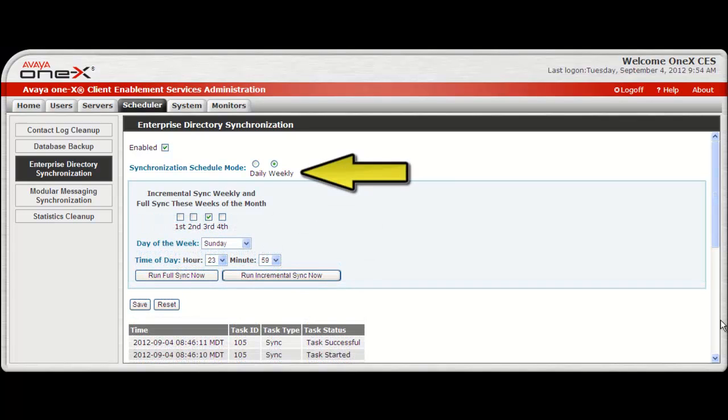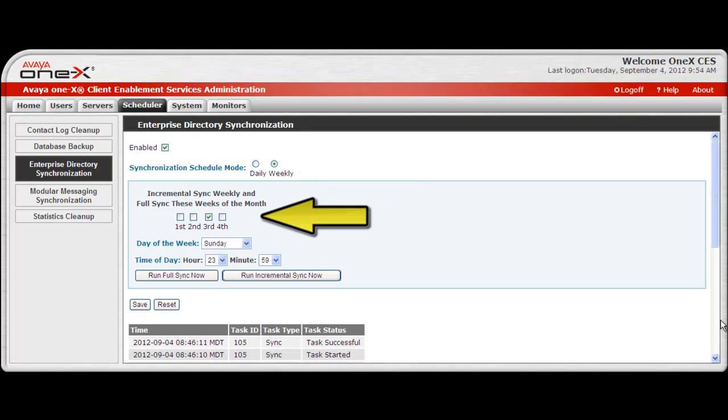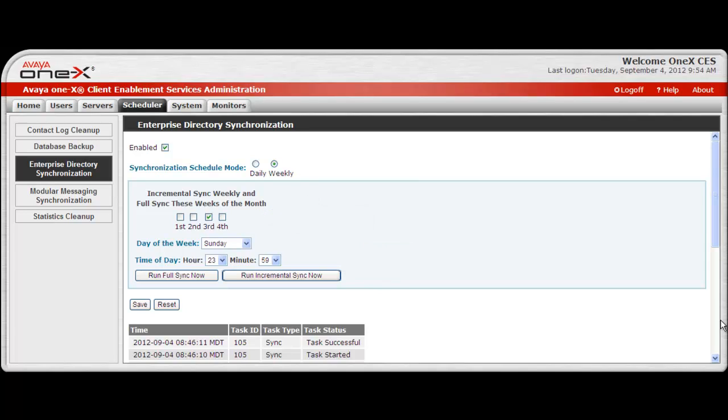If the Weekly Sync mode is chosen, you can specify which week of the month you want a full sync to run on the specified day, hour, and minute. Then an incremental sync will run each week on the day, hour, and minute you've chosen.